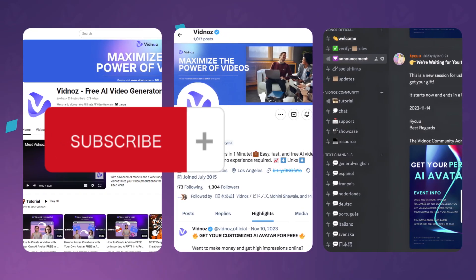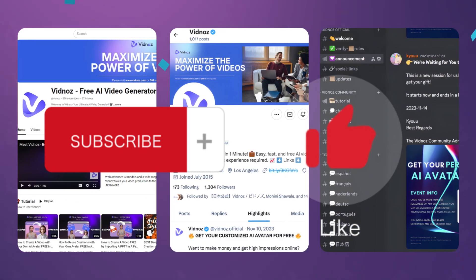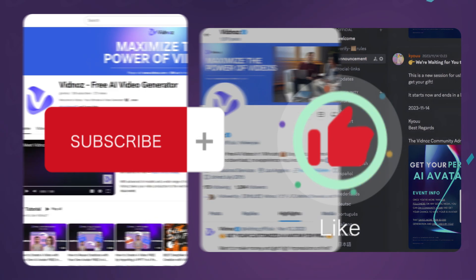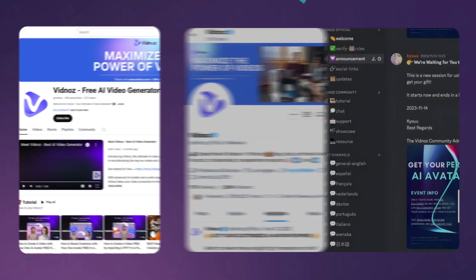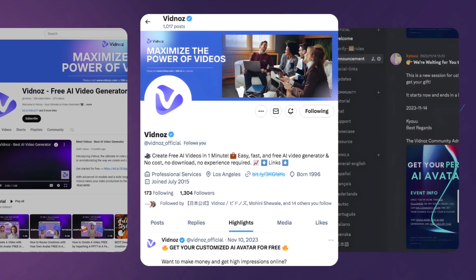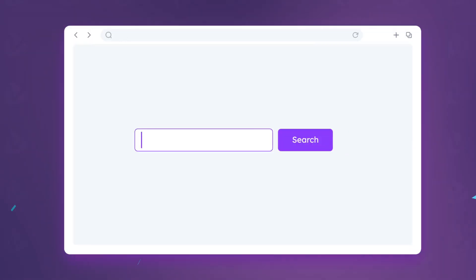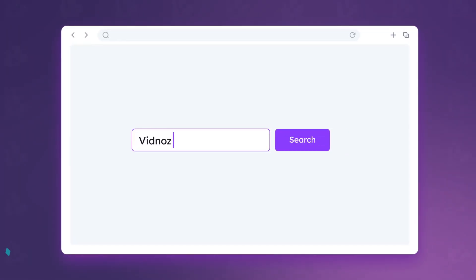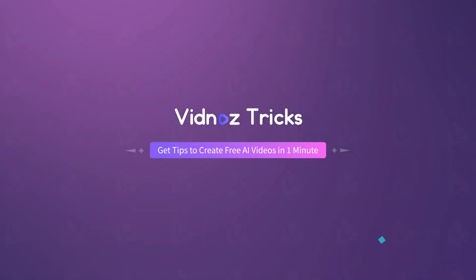That's all for today. For more tips, tricks, and support, you can DM Vidnaz on YouTube, Twitter, Discord, Instagram, and LinkedIn, or directly find us at the link in the description. See you next time.